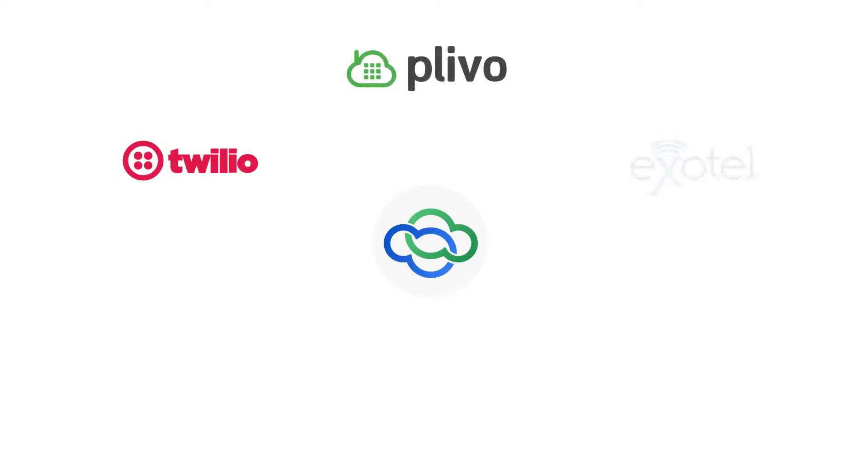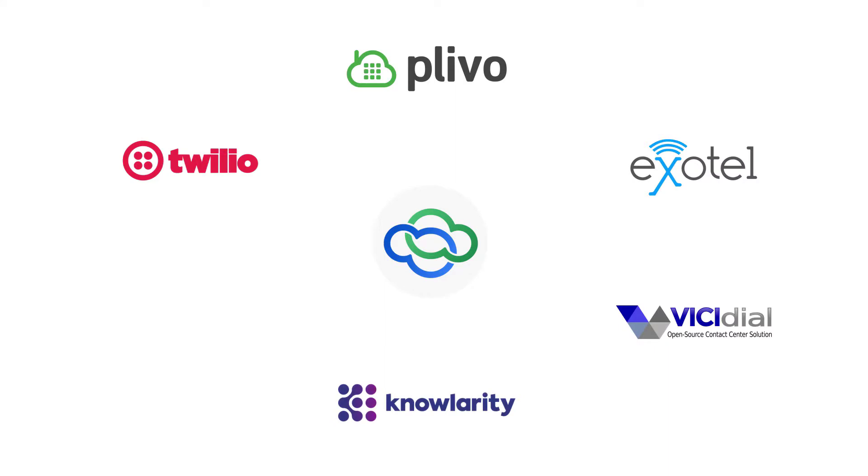Oh wait, we have one last thing. vTiger CRM v9 provides integration with popular providers such as Twilio, Plevo, Exotel, Vichy Dial, Nolarity, and Asterisk.